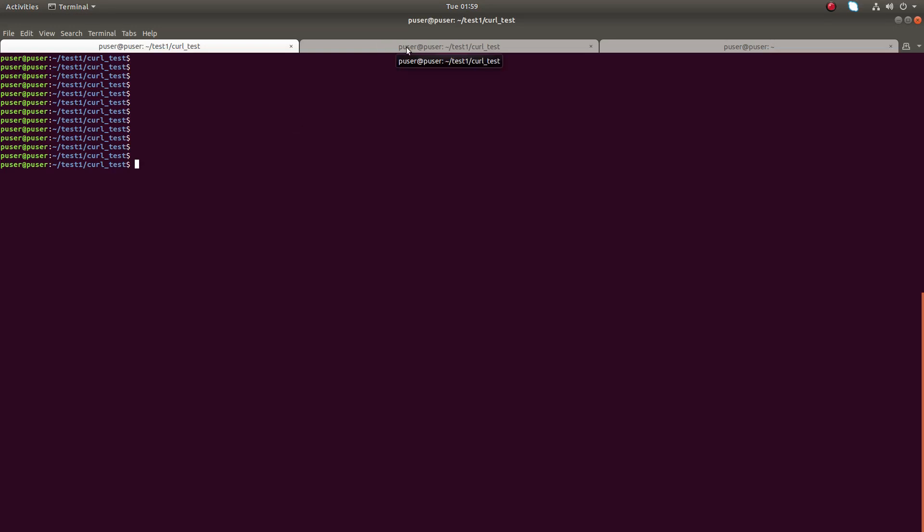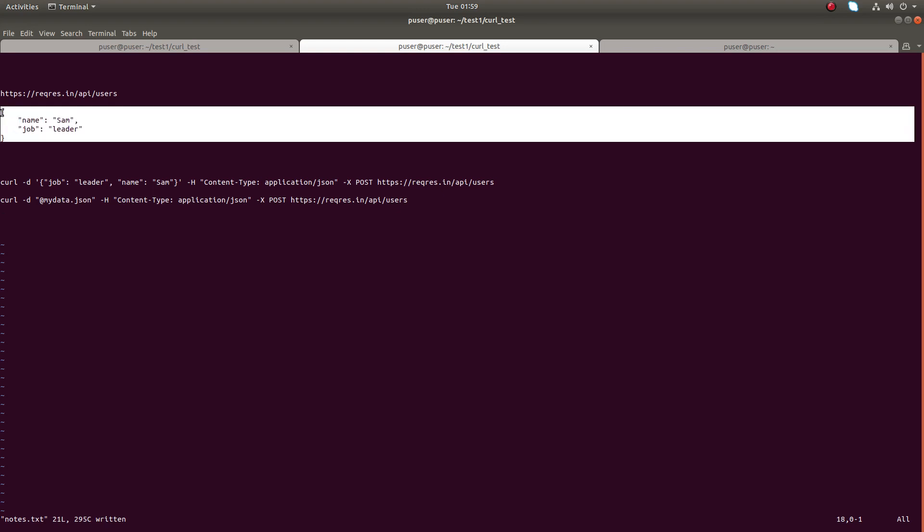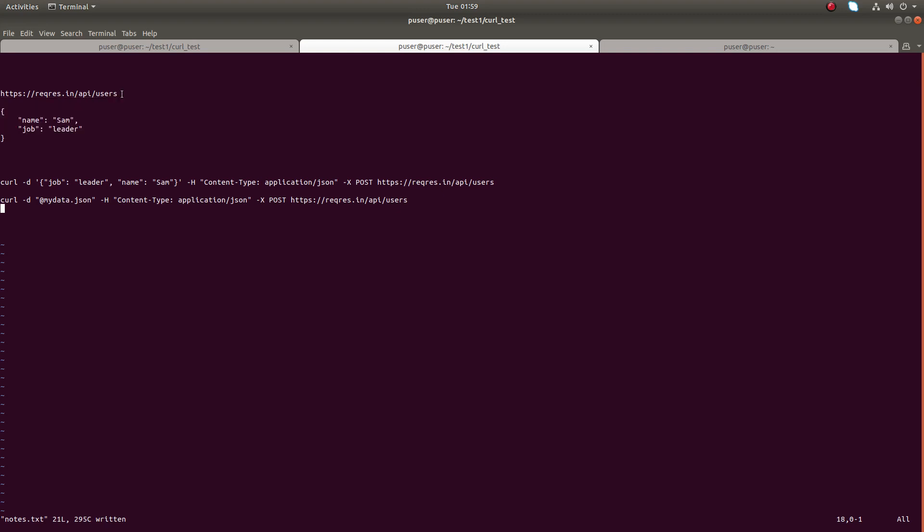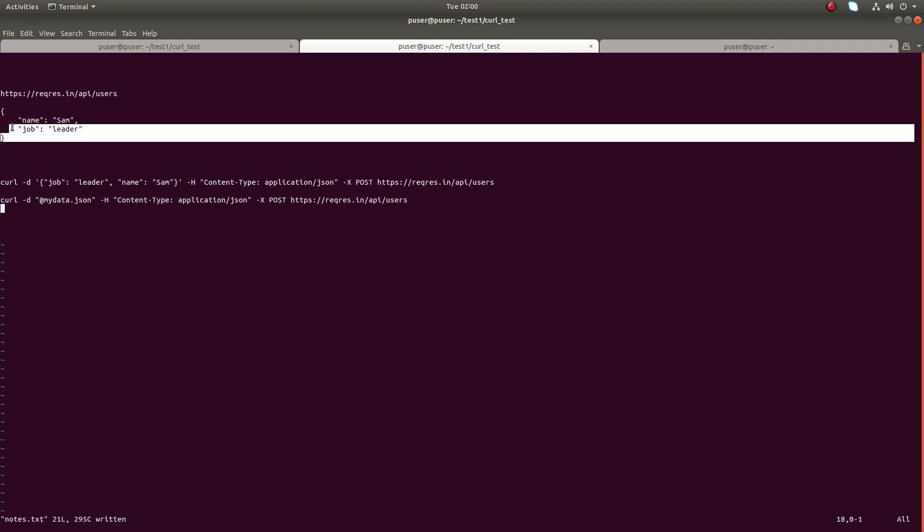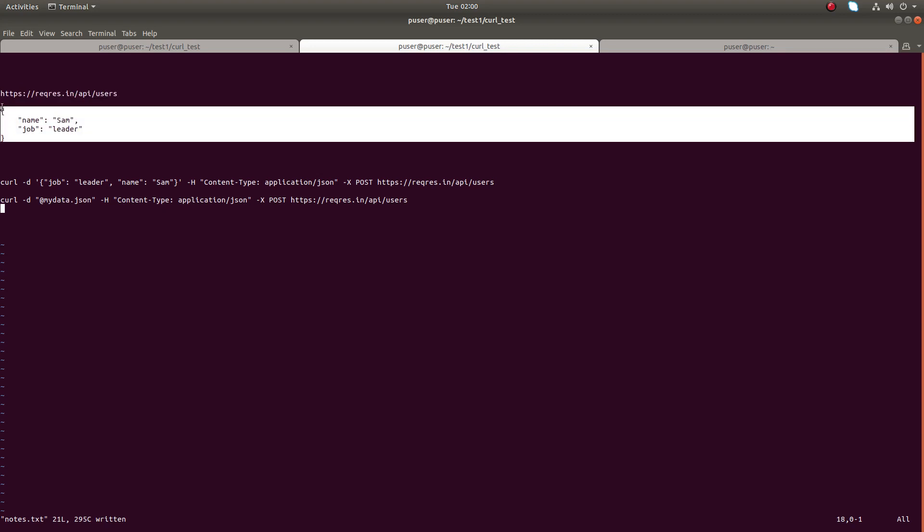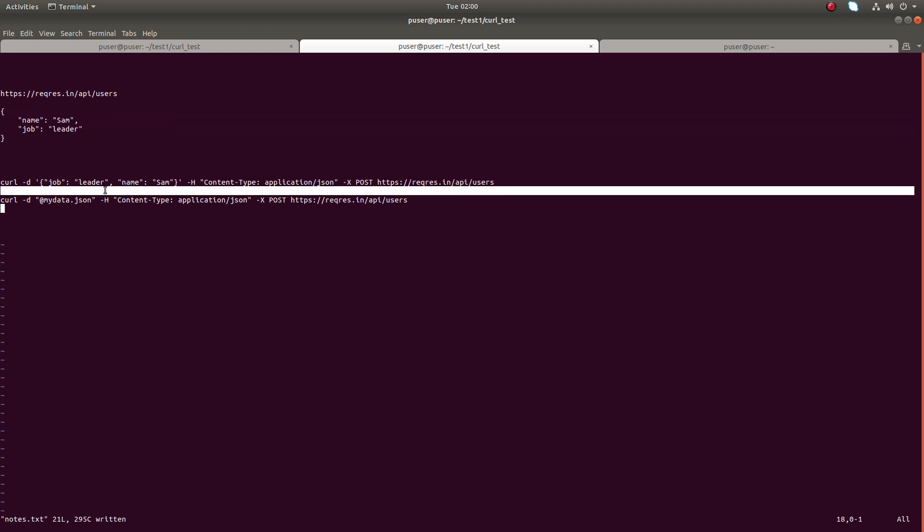Hi friends, this video shows how to post JSON data with curl from command line or terminal. Here I need to send this JSON data in a post request to this URL which will create a user when I send a post request with this JSON data.